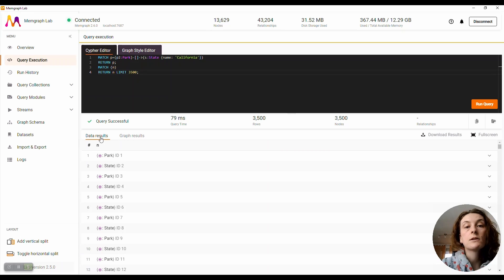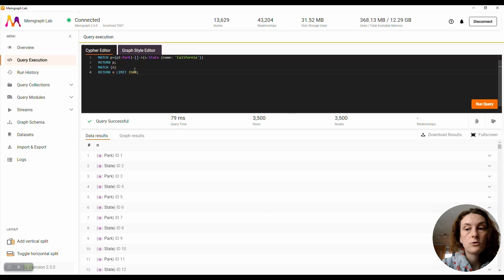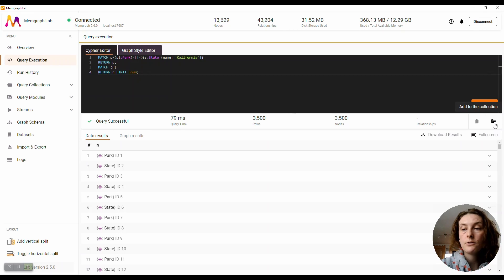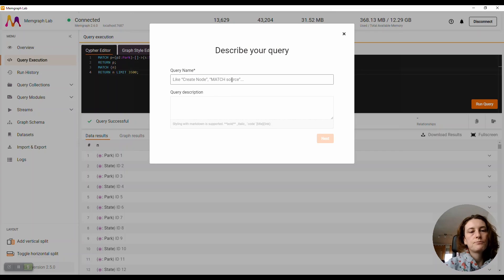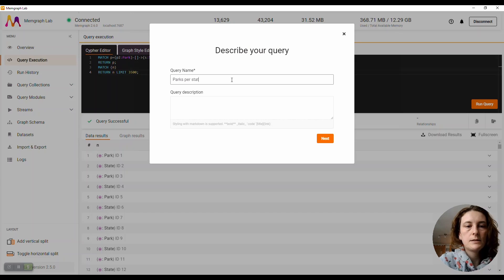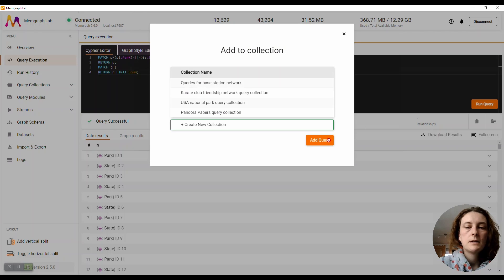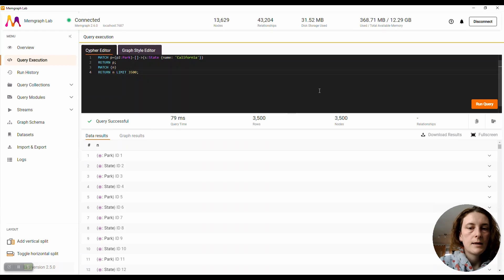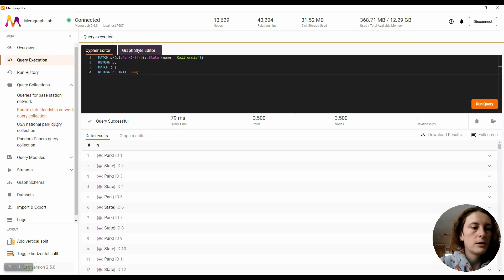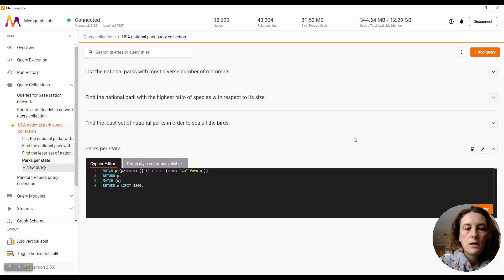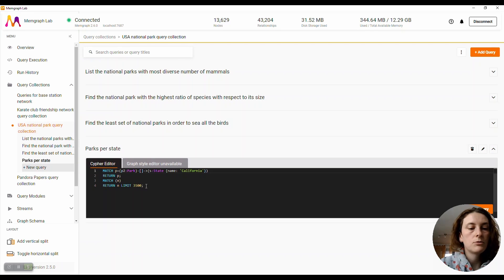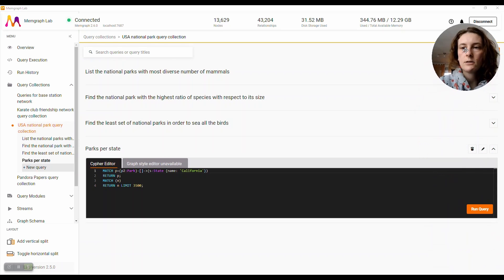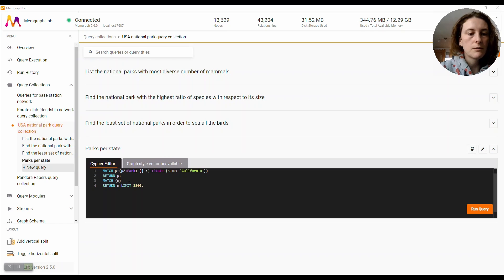If this is a query you run a lot, you probably want to save it in your query collection. This is not something new; this is something we already have. So you go on the right side here and click on Add to the collection. And, for example, I can give this query the name Parks Per State and add it to the USA National Park Query Collection. And this allows me to access my query from here and to run it. What would happen before is if you made some changes to the query itself, the changes would not be saved unless you explicitly said that you want to change them.